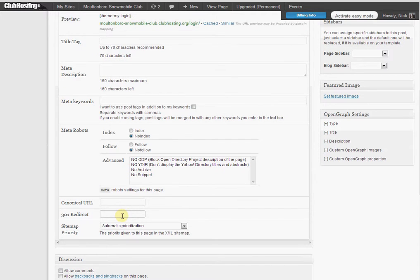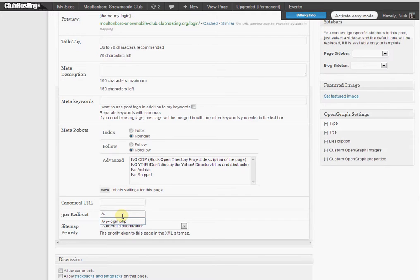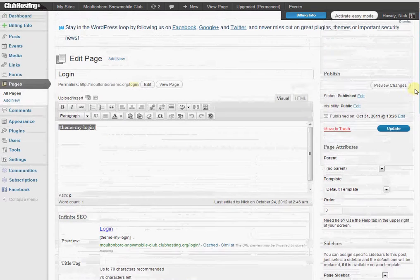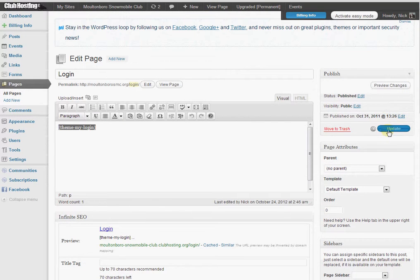Then right here where it says 301 redirect, we're going to do forward slash WP hyphen admin forward slash, then scroll up to the top and click Update.